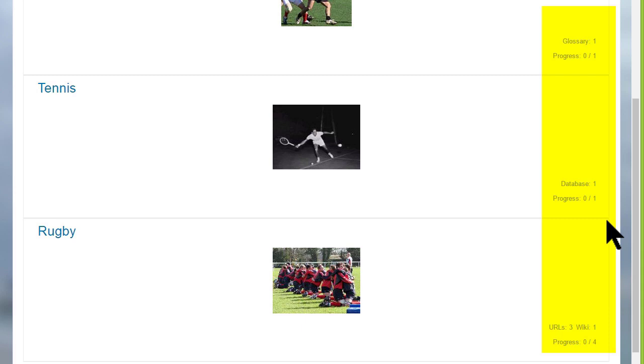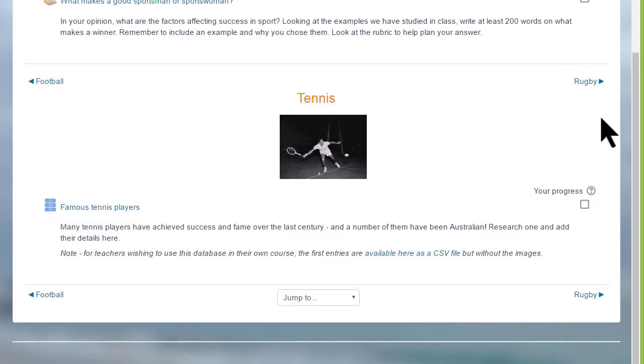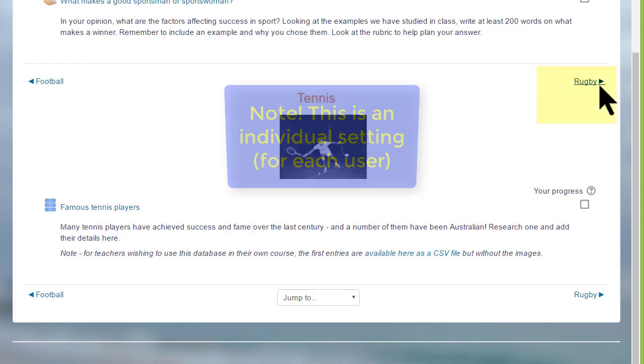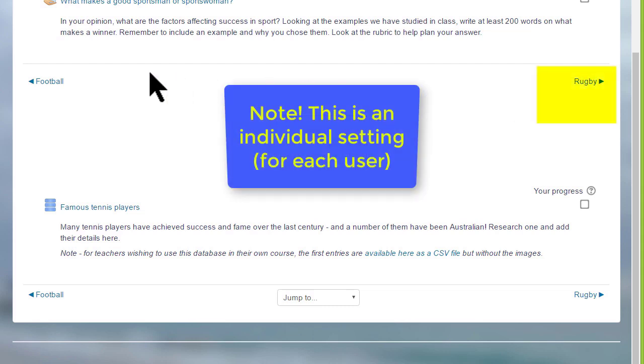If you then click the link in the section, for example the second section, Tennis, the students will only see the activities in that particular section and they'll navigate to the other sections by clicking the name in the section or by going to the jump to menu and selecting from that.